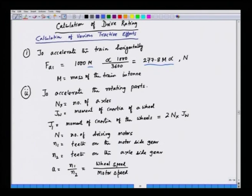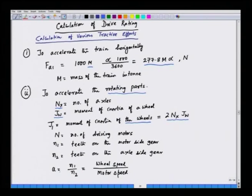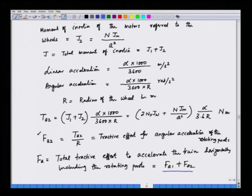To accelerate the rotating parts of the train: we have the moment of inertia of the wheel, and n_x number of axles, so we have 2n_x number of wheels. This gives the total moment of inertia of the wheels J1. We also have the gear ratio a = N1/N2, where N1 is the teeth on the motor-side gear and N2 is the teeth on the axle-side gear. J_m is the moment of inertia of each motor, and n driving motors divided by a² gives J2, the moment of inertia of the motors referred to the wheel side.